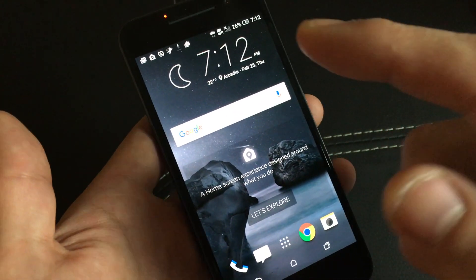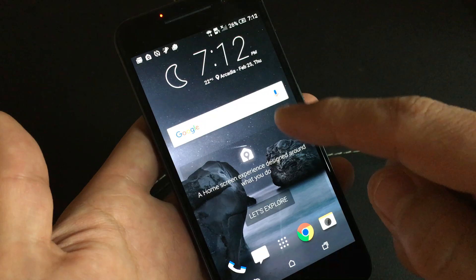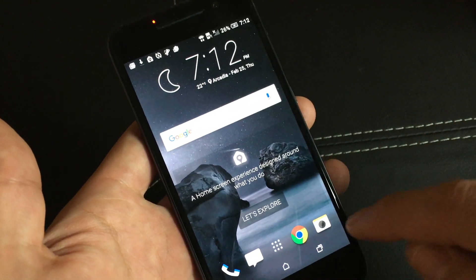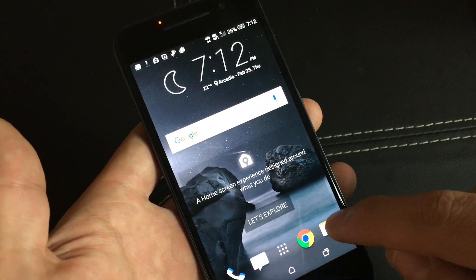First thing you want to do is make sure that your SD card is installed, and then what you want to do is open up your camera app.